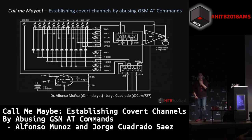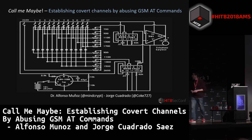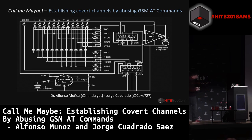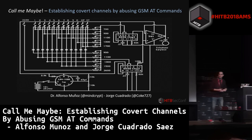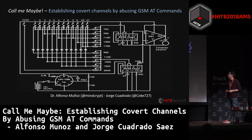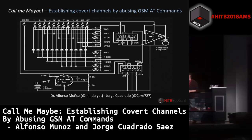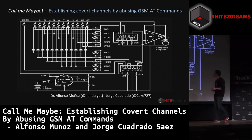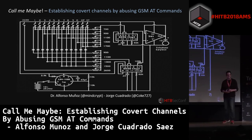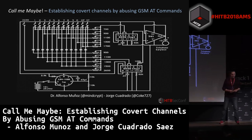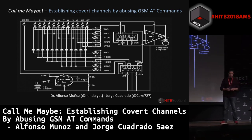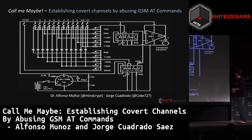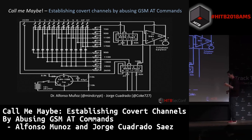Hi guys. Good afternoon. Thank you for coming to our talk. In the next few minutes, we will talk about how to establish a covert channel abusing or using AT commands in GSM networks.